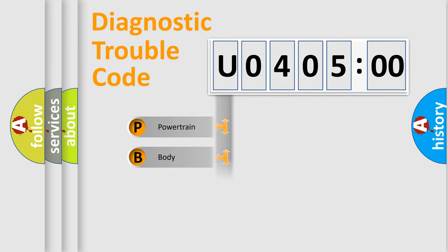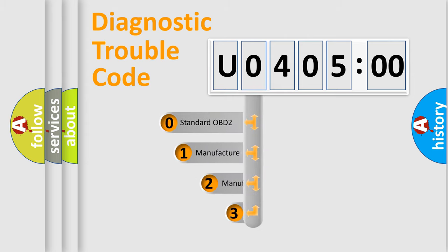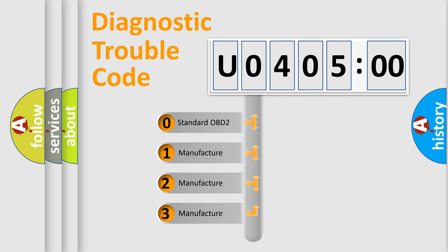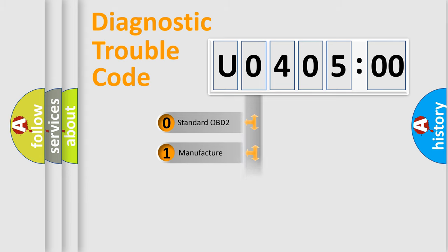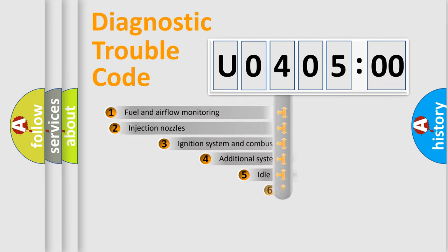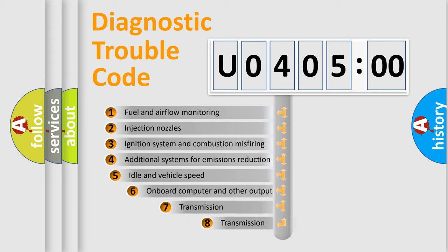Powertrain, Body, Chassis, and Network. This distribution is defined in the first character code. If the second character is expressed as zero, it is a standardized error. In the case of numbers 1, 2, or 3, it is a more prestigious expression of the car-specific error.